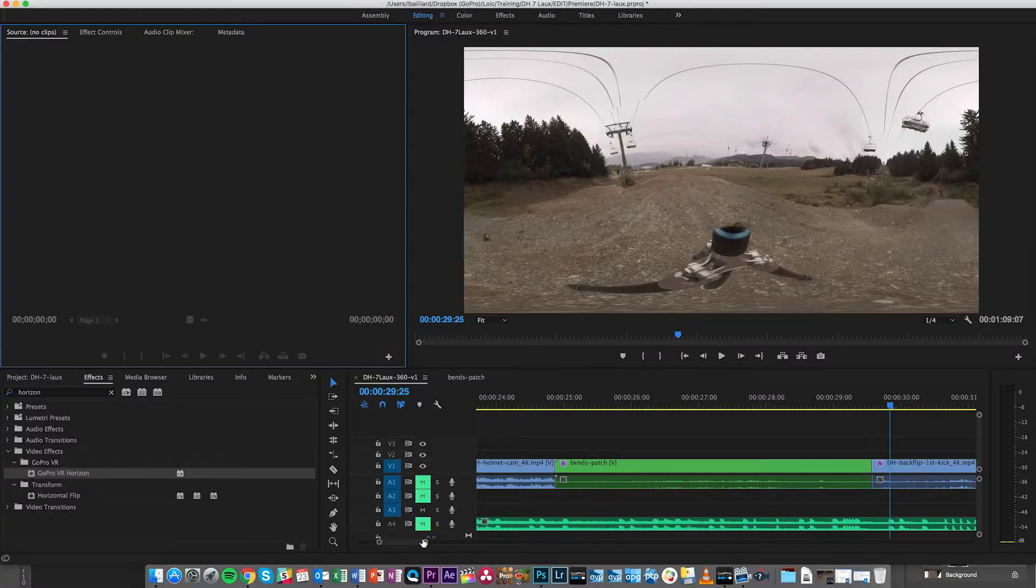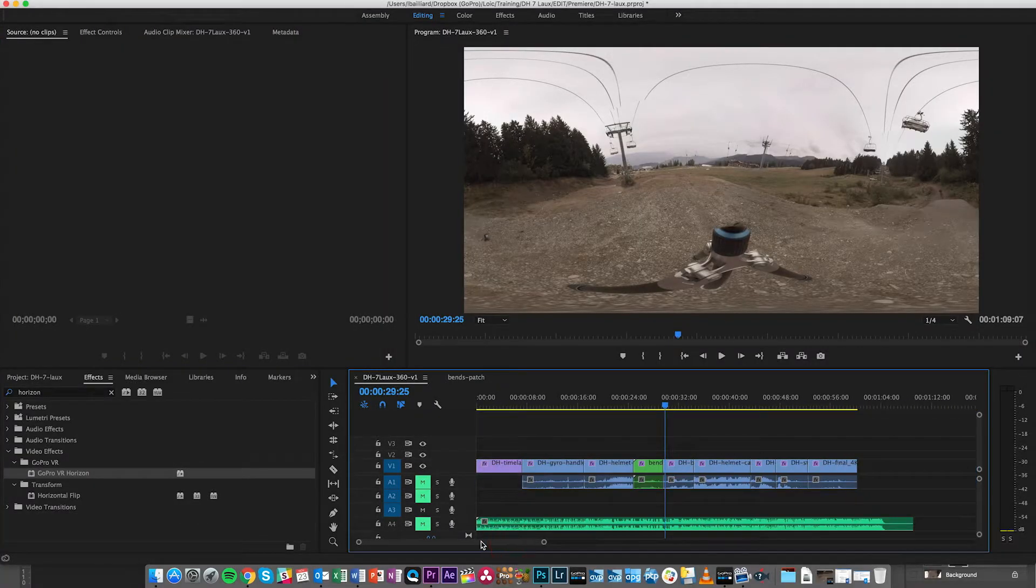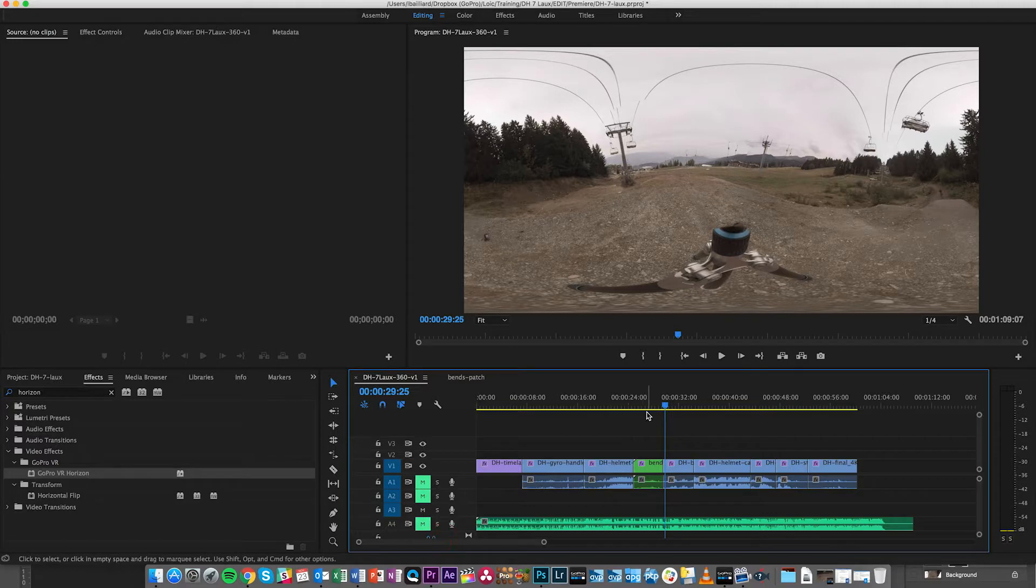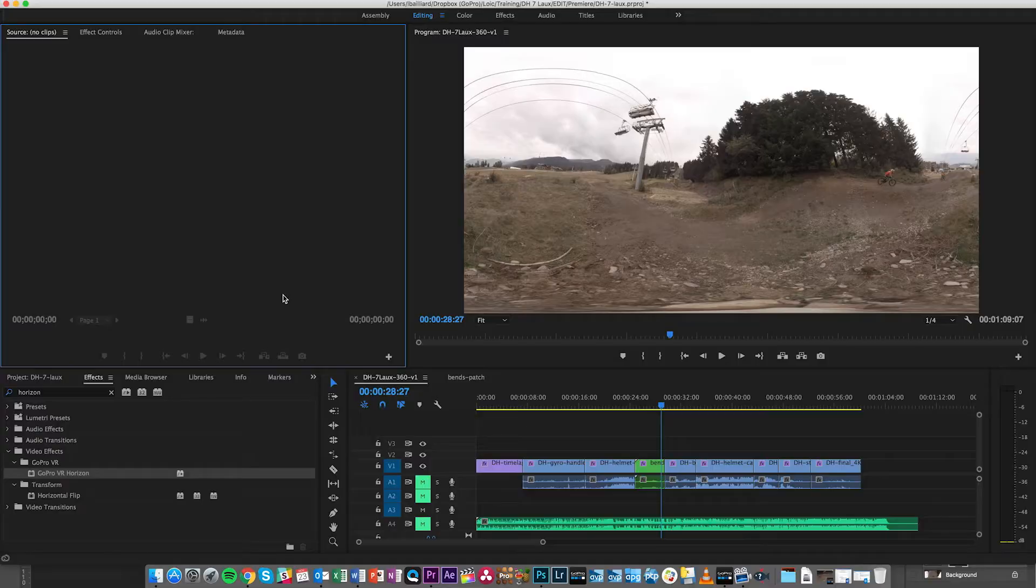Here we have our small mountain bike downhill project open in Adobe Premiere. I won't talk too much about how exactly to create an edit because the recipe is pretty much the same for VR as it is for traditional video. You want to have engaging content and an engaging story, but there are a few things that are really specific to VR and those I want to talk about.